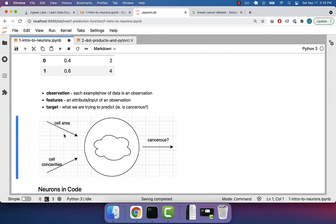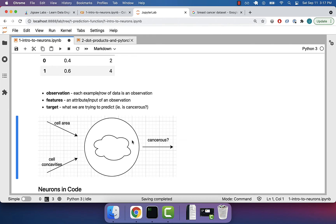To remind us how this applies to our cell: we can imagine that we feed in information about a potentially cancerous cell's area and number of concavities — each going into a separate dendrite in the model of our neuron. This information goes into the cell body, and from here we get a prediction: is it cancerous? Which to us is just a one or a zero. So we'll pass in 0.4 and 2, that will go into some formula, and based on that formula we can predict whether or not that breast cancer cell is cancerous or not.